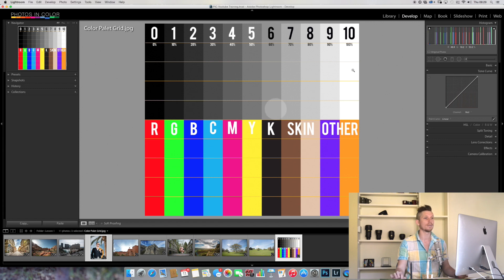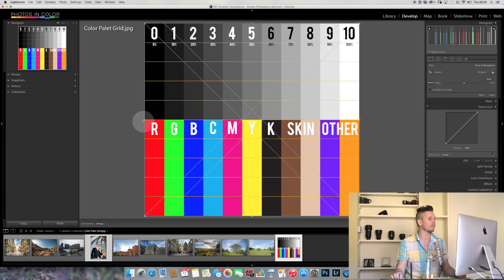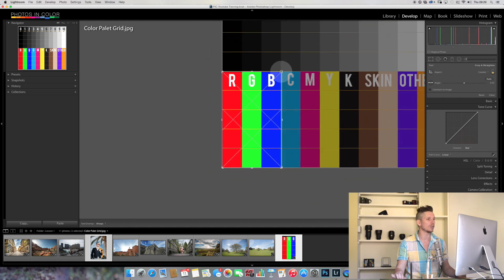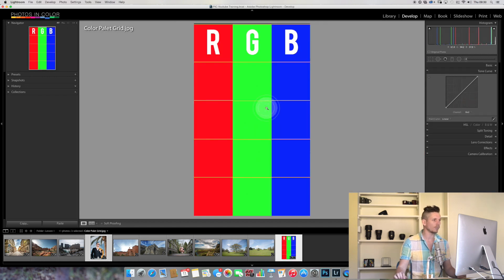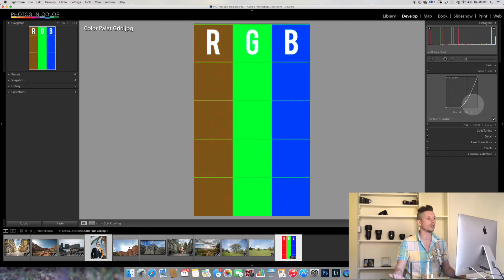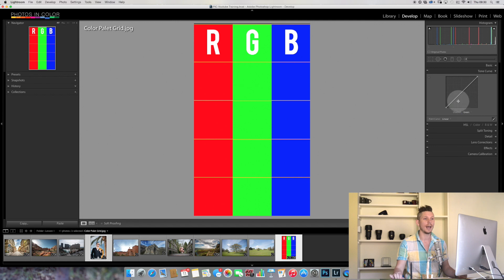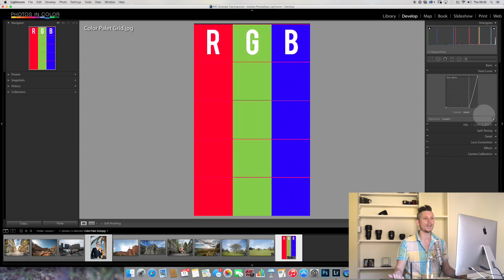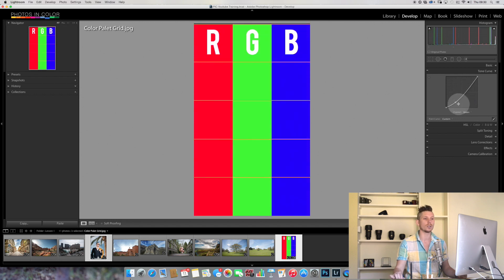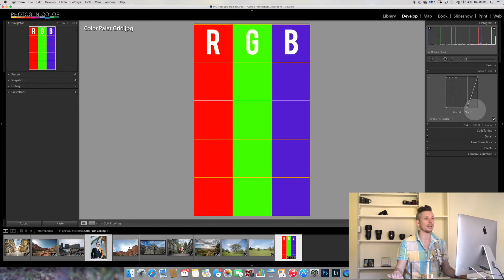I've set up a comparison view showing the red, green, and blue channels side by side. In the Red channel, when I make a change, only the red channel responds — the green and blue don't do anything. If I go to the Green channel and do the same, only green changes. Then switching to the Blue channel, the same principle applies — only blue changes while the other two remain unaffected.